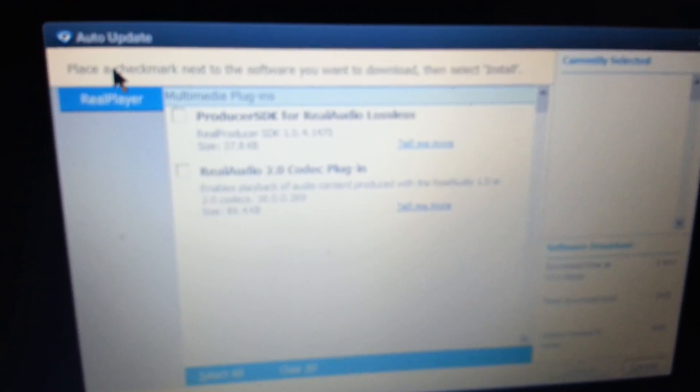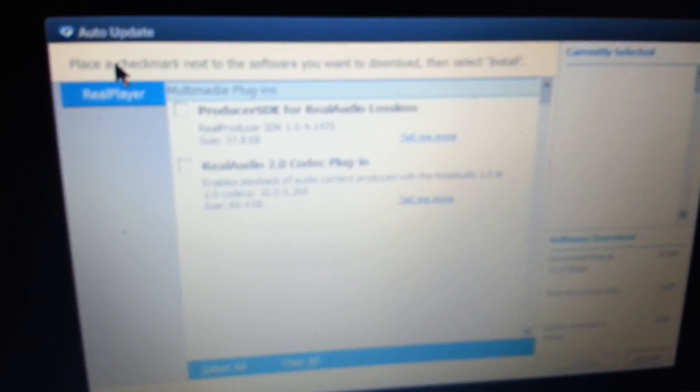What it's going to do is download you an update which will lie on top of your existing RealPlayer. And it'll fix the bug.